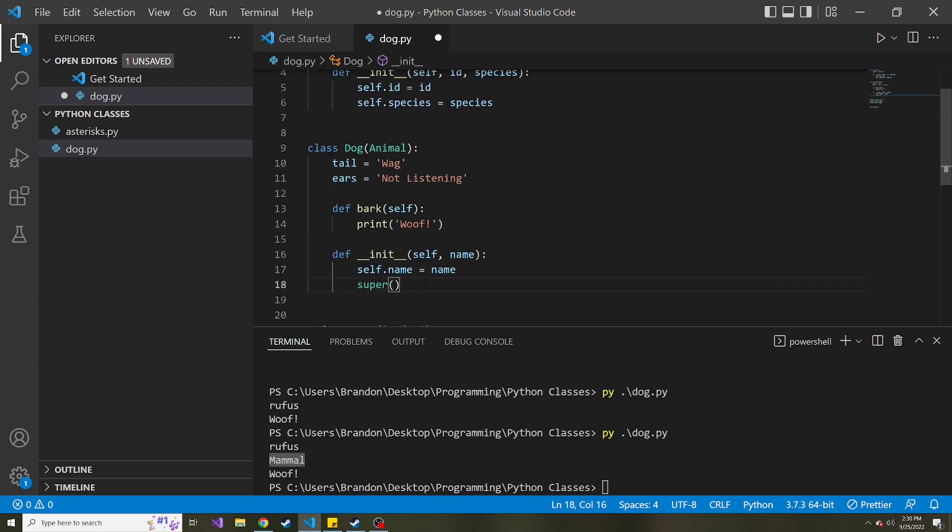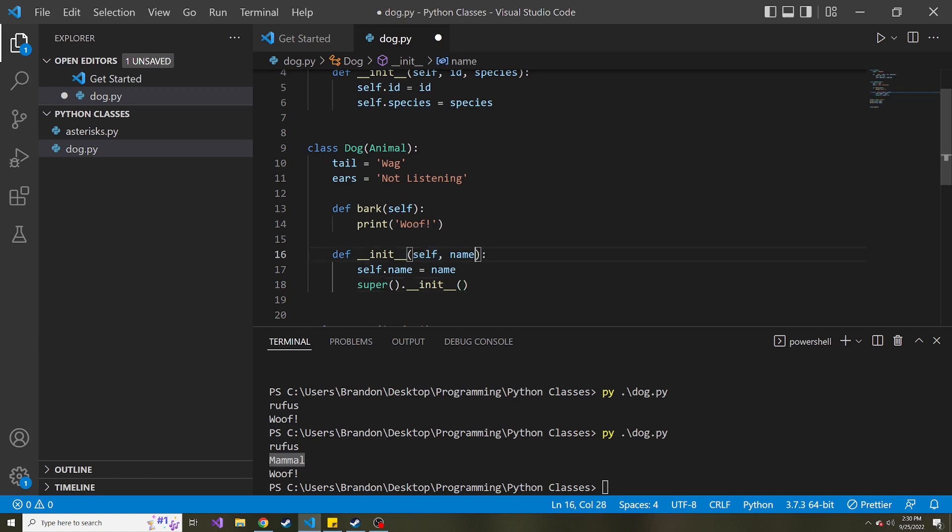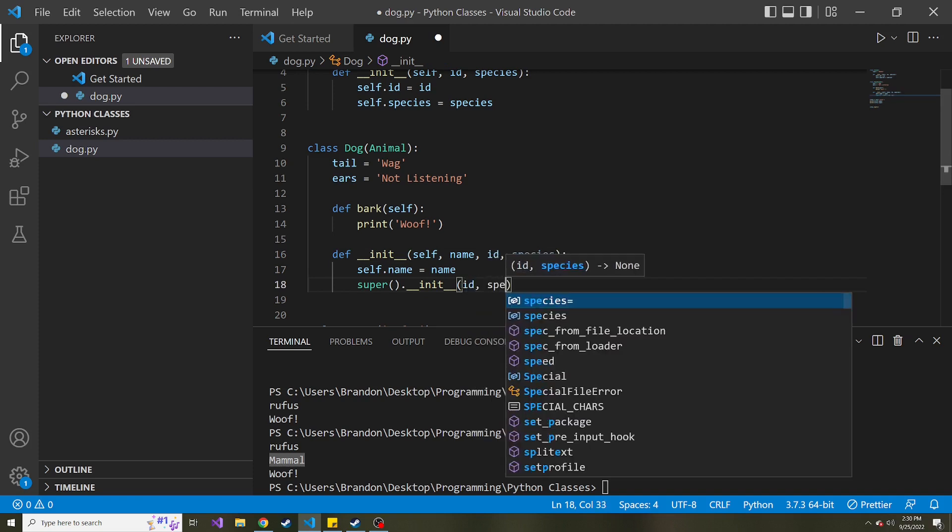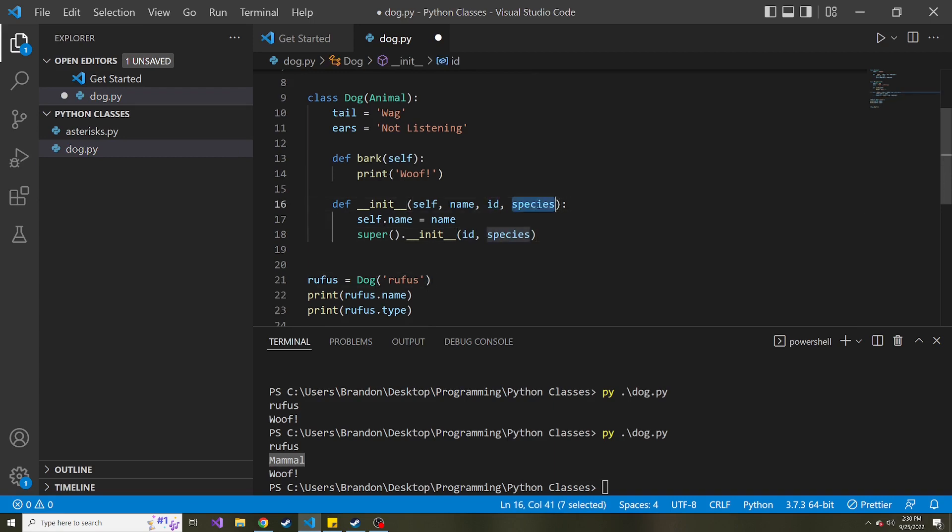So super.init, here we can pass in an ID. So maybe in this constructor, we'll also ask to pass in an ID and a species. And then when we invoke the parent class or the super class constructor, we'll pass in that ID and that species. So now when we go to instantiate dog, we need to pass in a few more things, right?